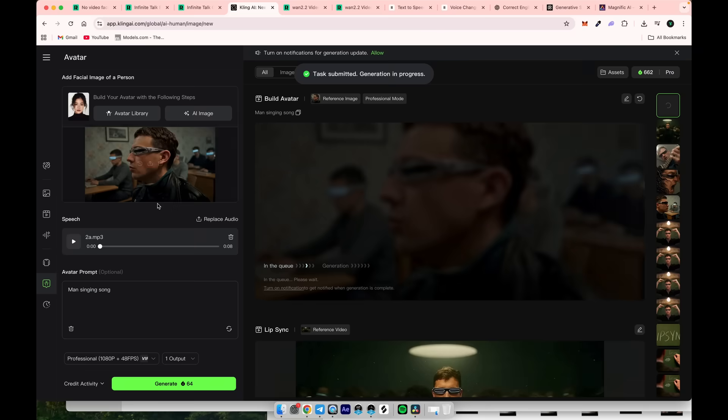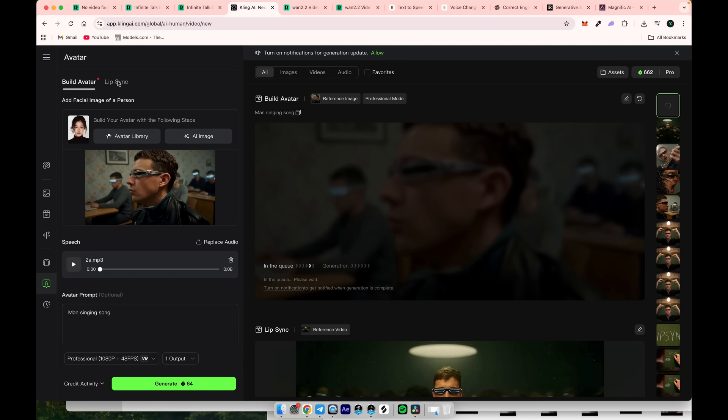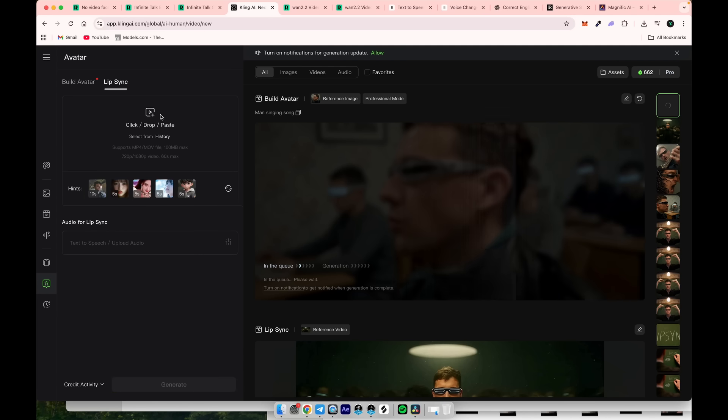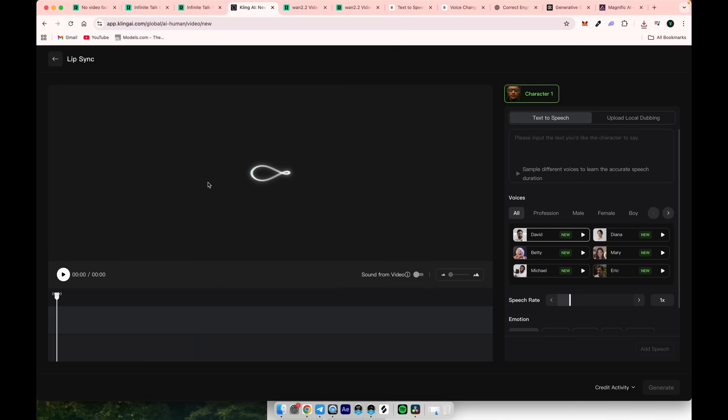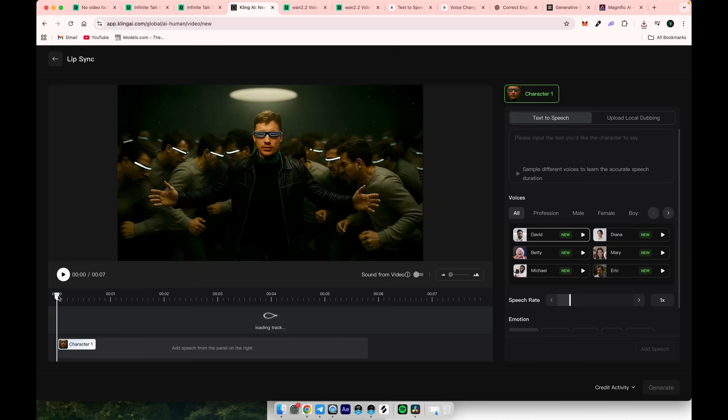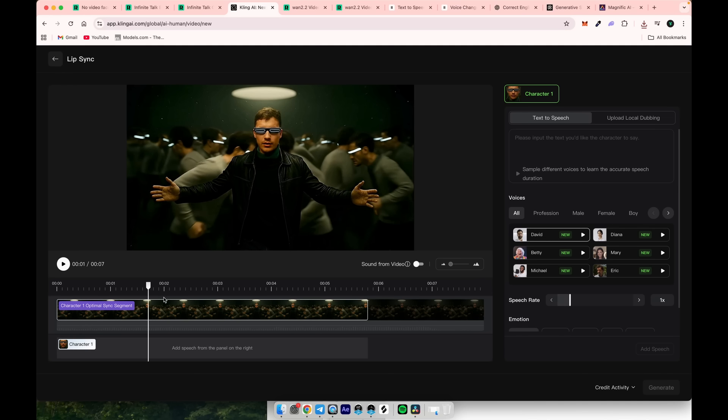Now let's test the video to video feature. Click on the lip sync option here, then drag and drop the video you want to lip sync. Kling will start detecting the character in your video. Once that's done, you'll be taken to this screen.